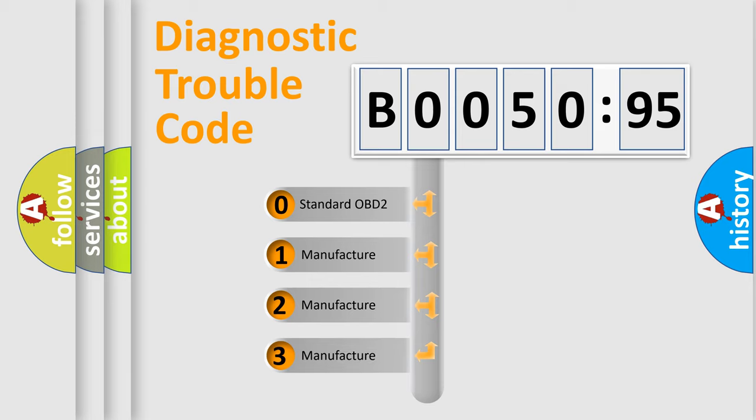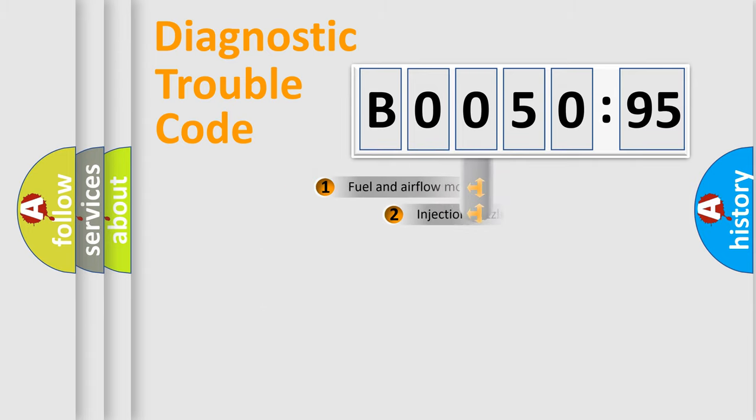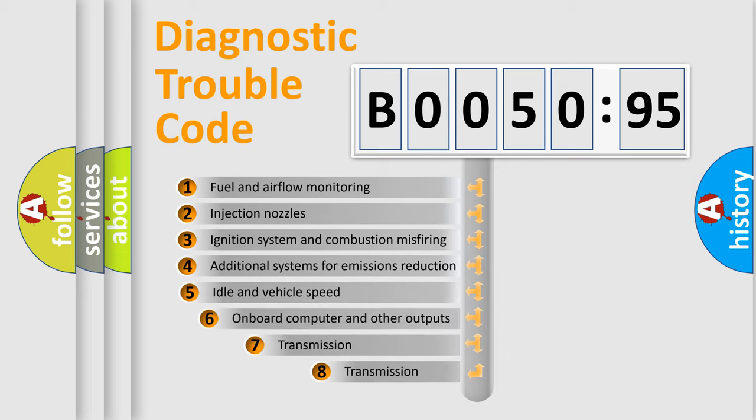If the second character is expressed as zero, it is a standardized error. In the case of numbers 1, 2, 3, it is a manufacturer-specific expression of the car-specific error.